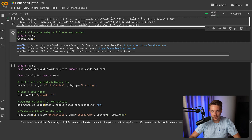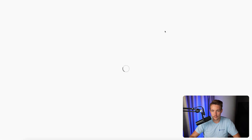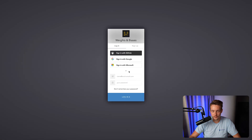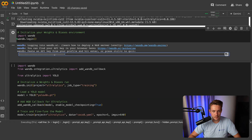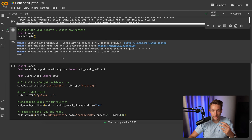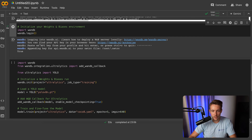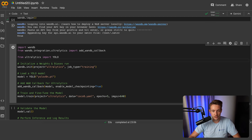Now we can paste in our API key from our profile and hit enter, or press Ctrl-C to quit. So we basically just log in to Weights and Biases — let's go to this API link in the browser and pull the information. After we've logged in, we can just copy and paste the API key, paste it in here, hit enter, and we're good to go. It appends the API key and sets up Weights and Biases — it returns true. Now we can go down and import from Weights and Biases with the Ultralytics integration.